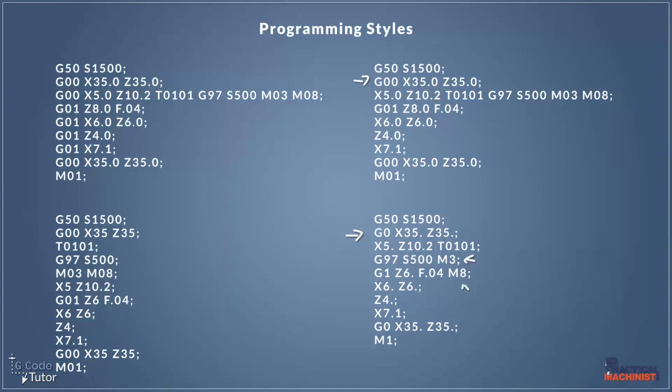I also want to point out here that we've also added a decimal point after our axes moves even though there's no zero next to it. Now that's fine also because the machine will read that as six and won't mistake it for 60. Now again, this only happens on certain old machines, it would misread this, but it's good to be safe.